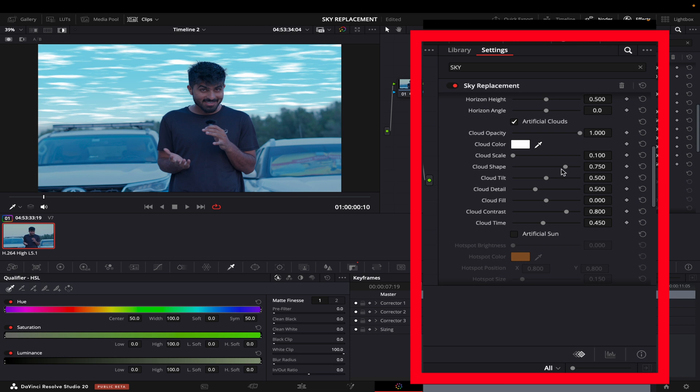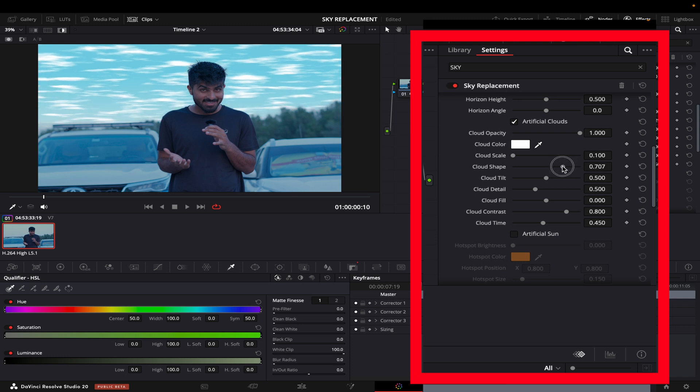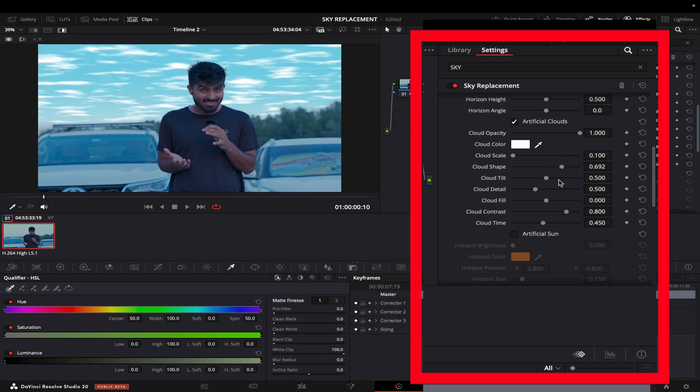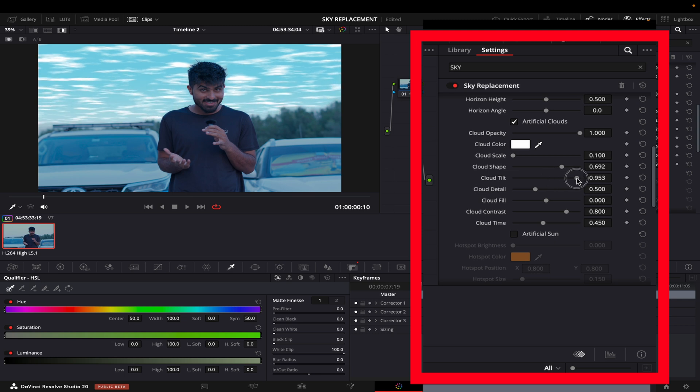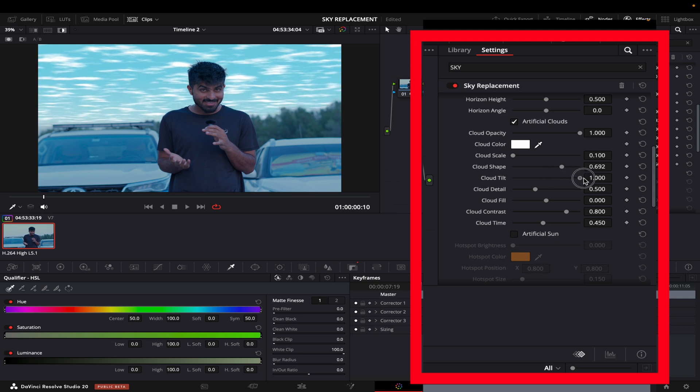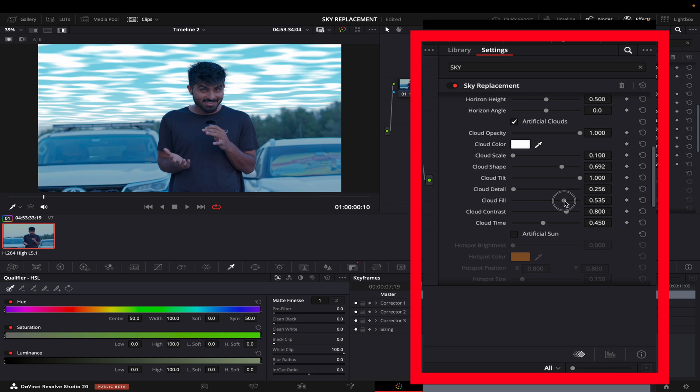And then shape, I will just broaden it a bit like this. And then the tilt is going to be further back this way. And now the detail, I will bring it down so it's a bit blurred.